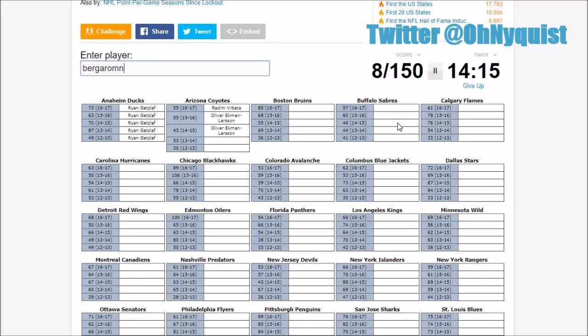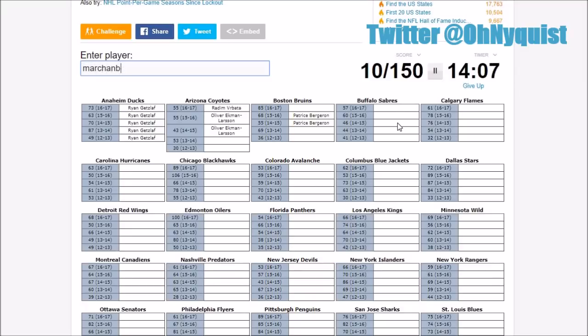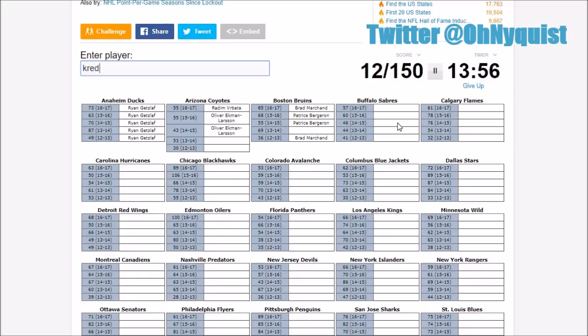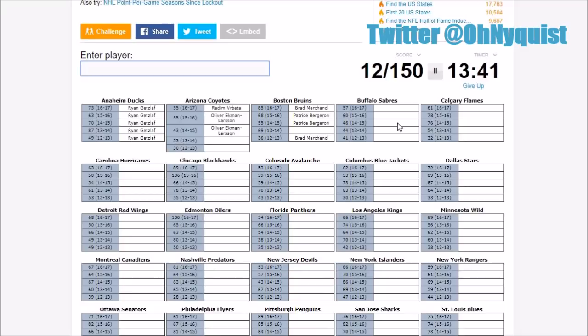Bruins - Bergeron, Bergeron, Bergeron, Bergeron. Patrice Bergeron. Marchand. There we go. And in 2013-14 it was somebody else. David Krejci.